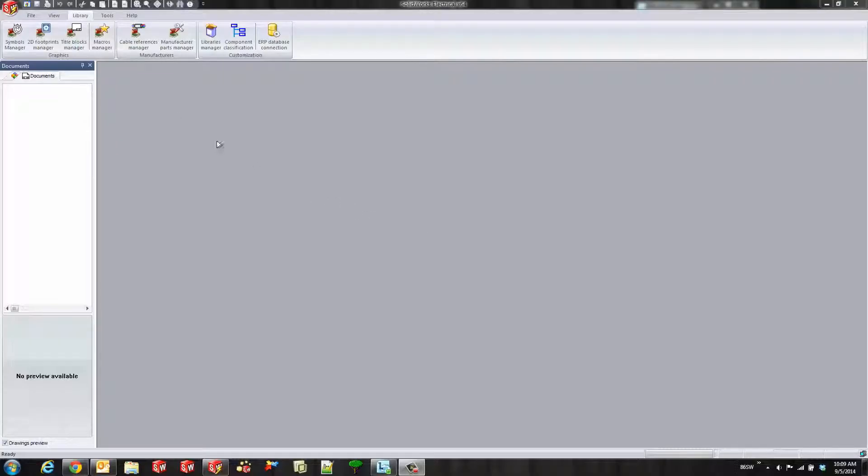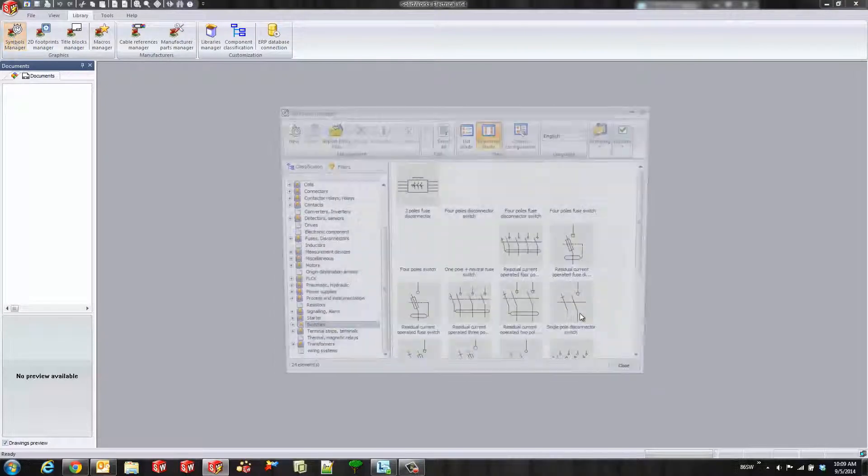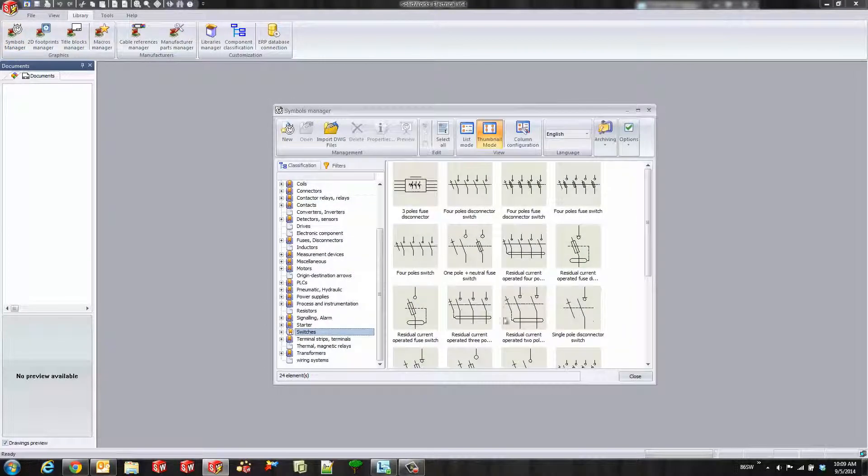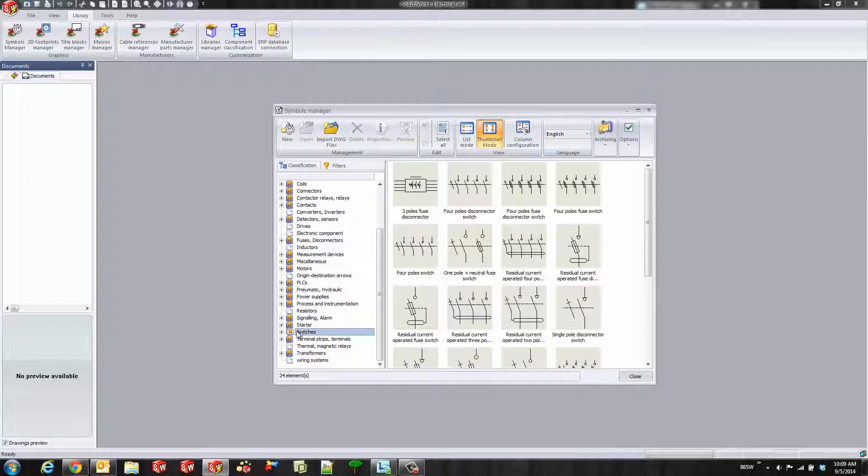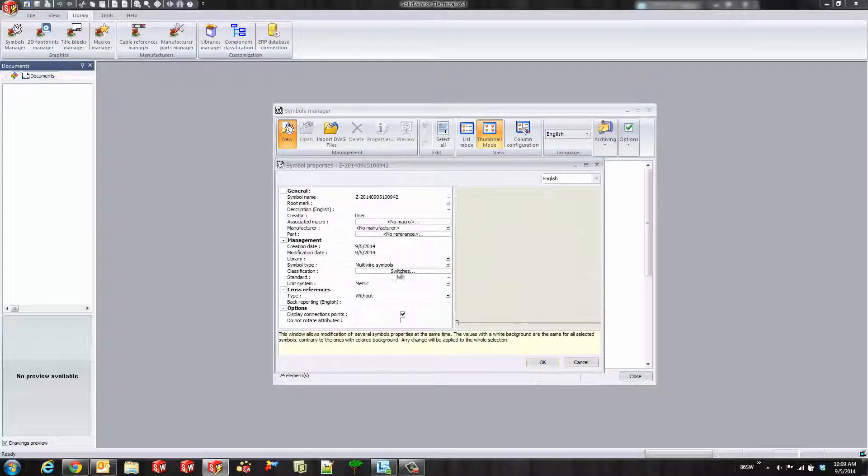We'll start off by opening SolidWorks Electrical and going to the Library tab and opening up our Symbols Manager. Before I hit new, I want to pick which classification of symbol I want to select because once I hit new, it automatically throws the classification right in there.